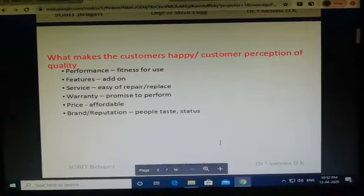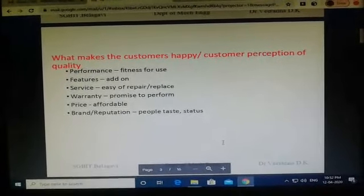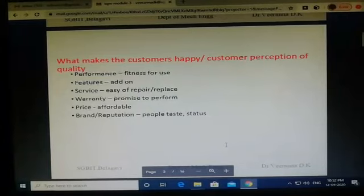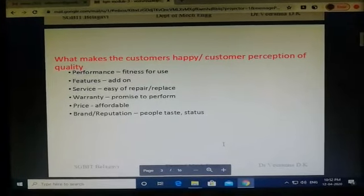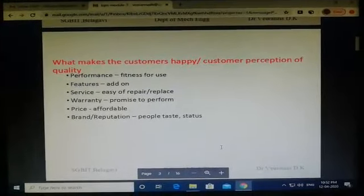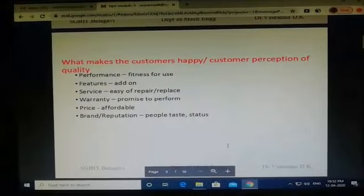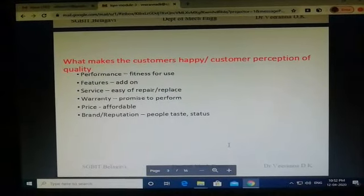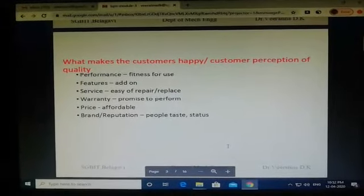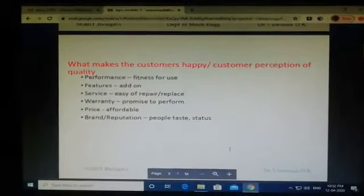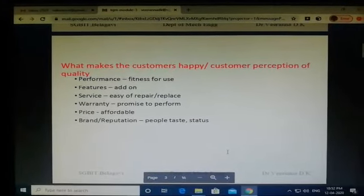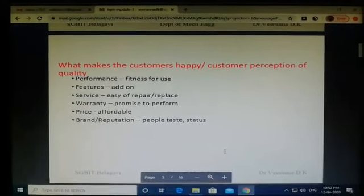Performance is what the product is made for — it is nothing but fitness for use. Whatever features are added to the performance are called add-ons, and they also play a role in deciding the quality of the product. Even if the product performs well and has all the features, if the service provider is not easily available or within reach, it will not be treated as a quality product. Service should include easy repair, upgradation, or replacement.